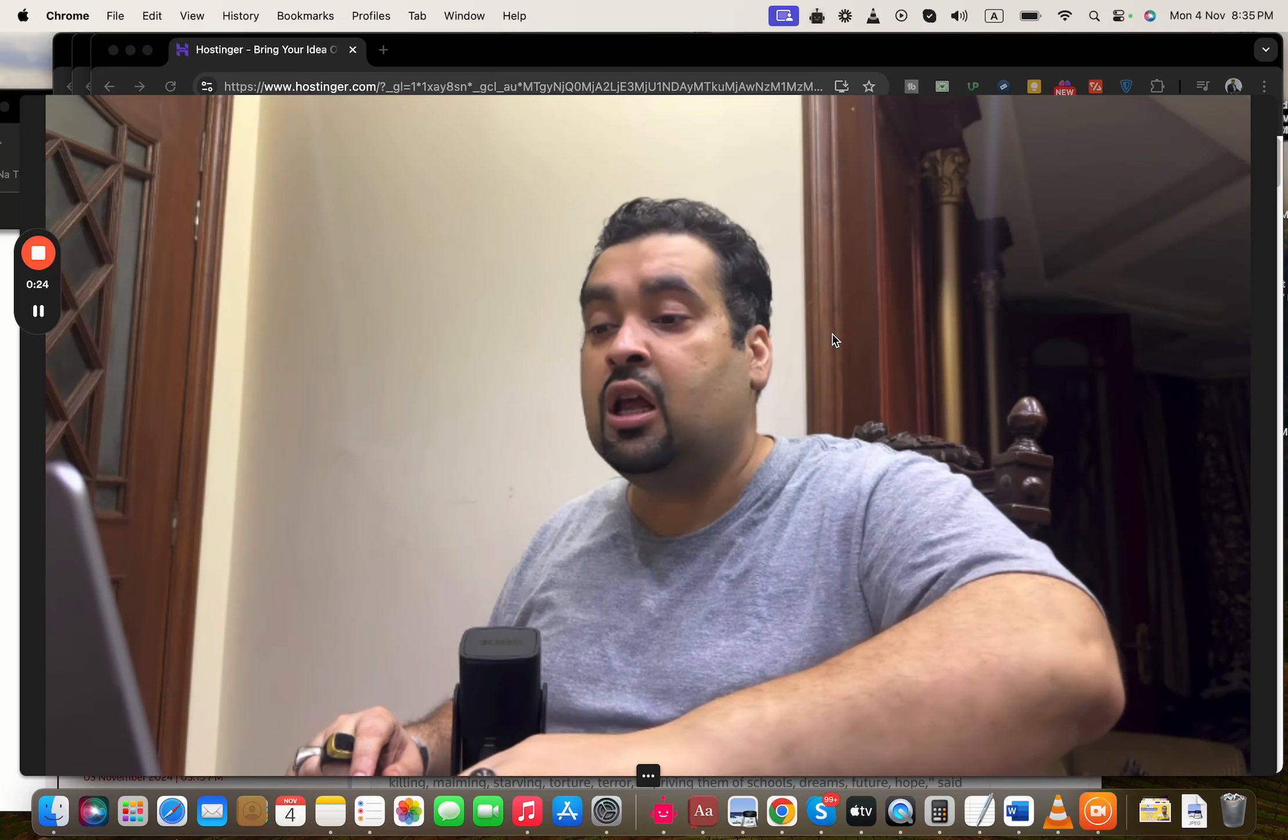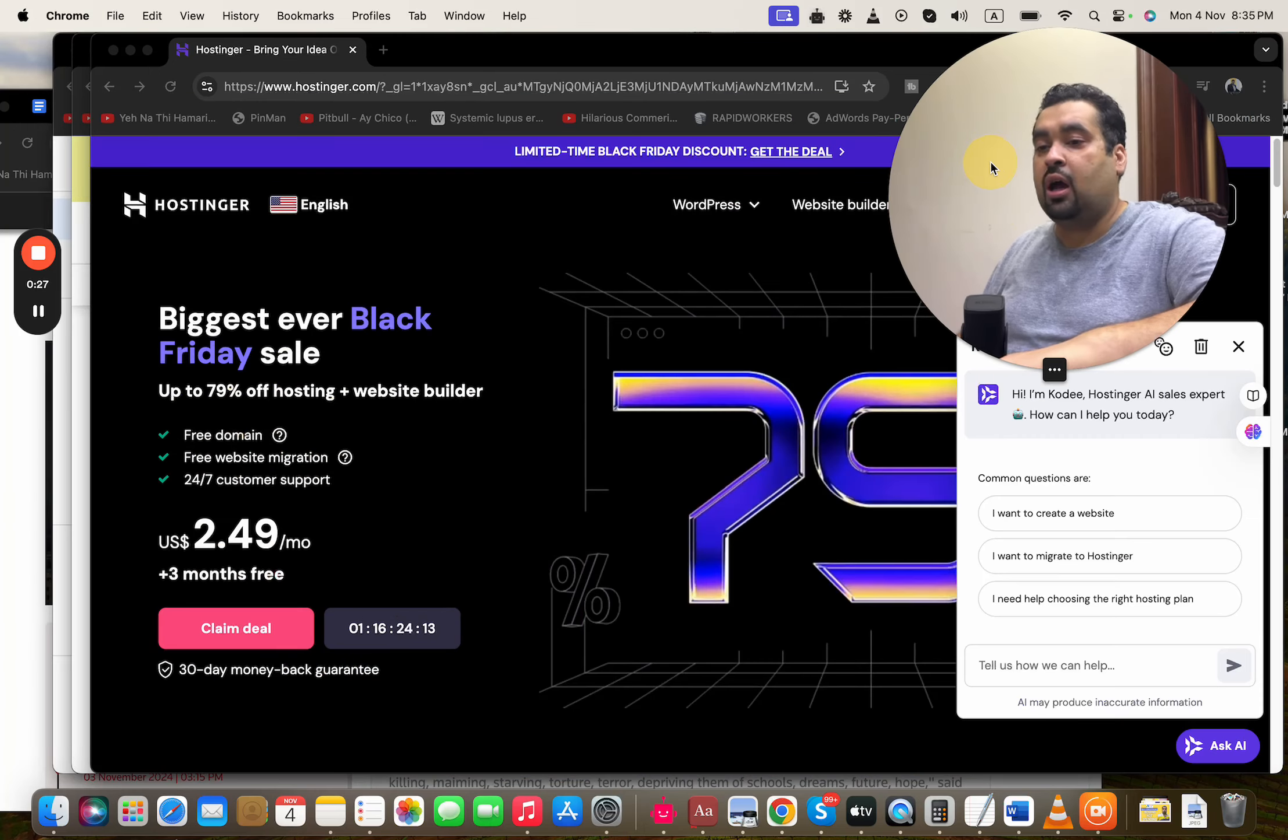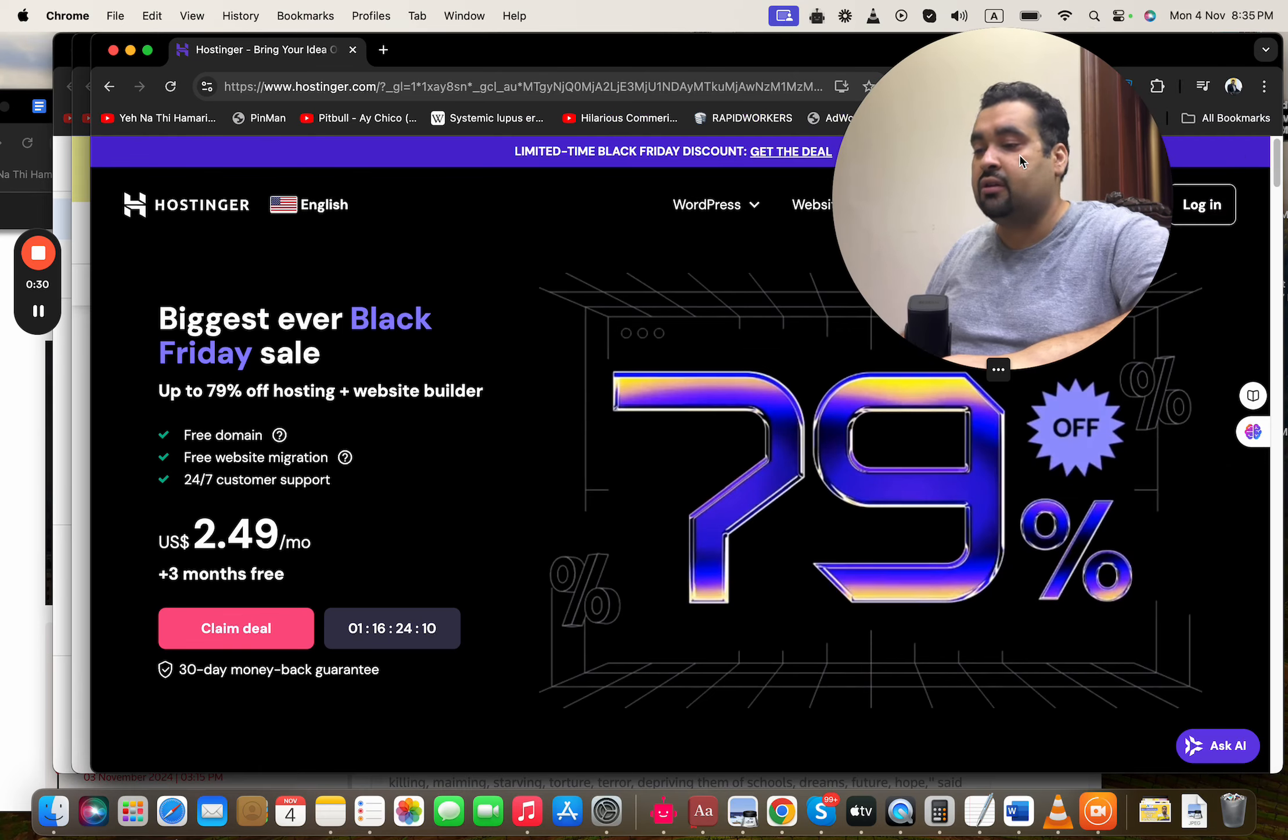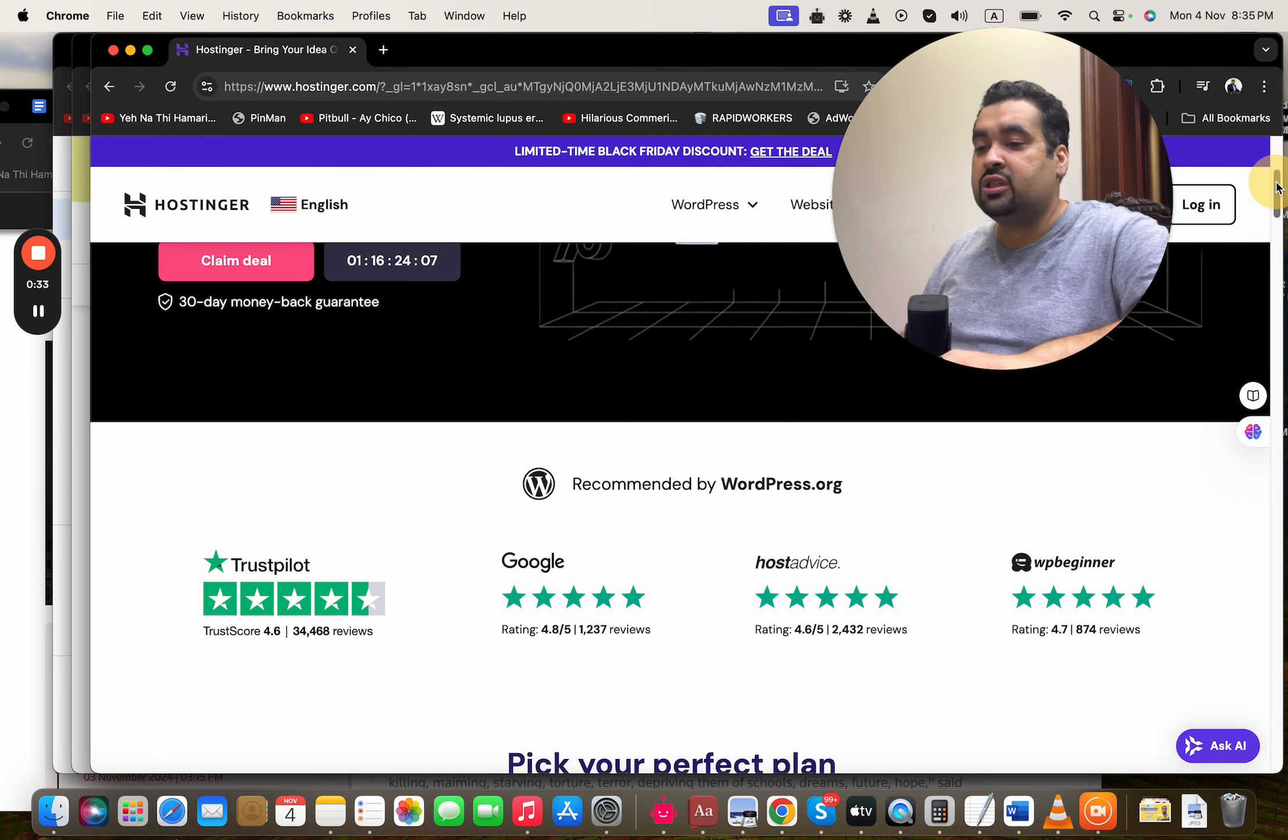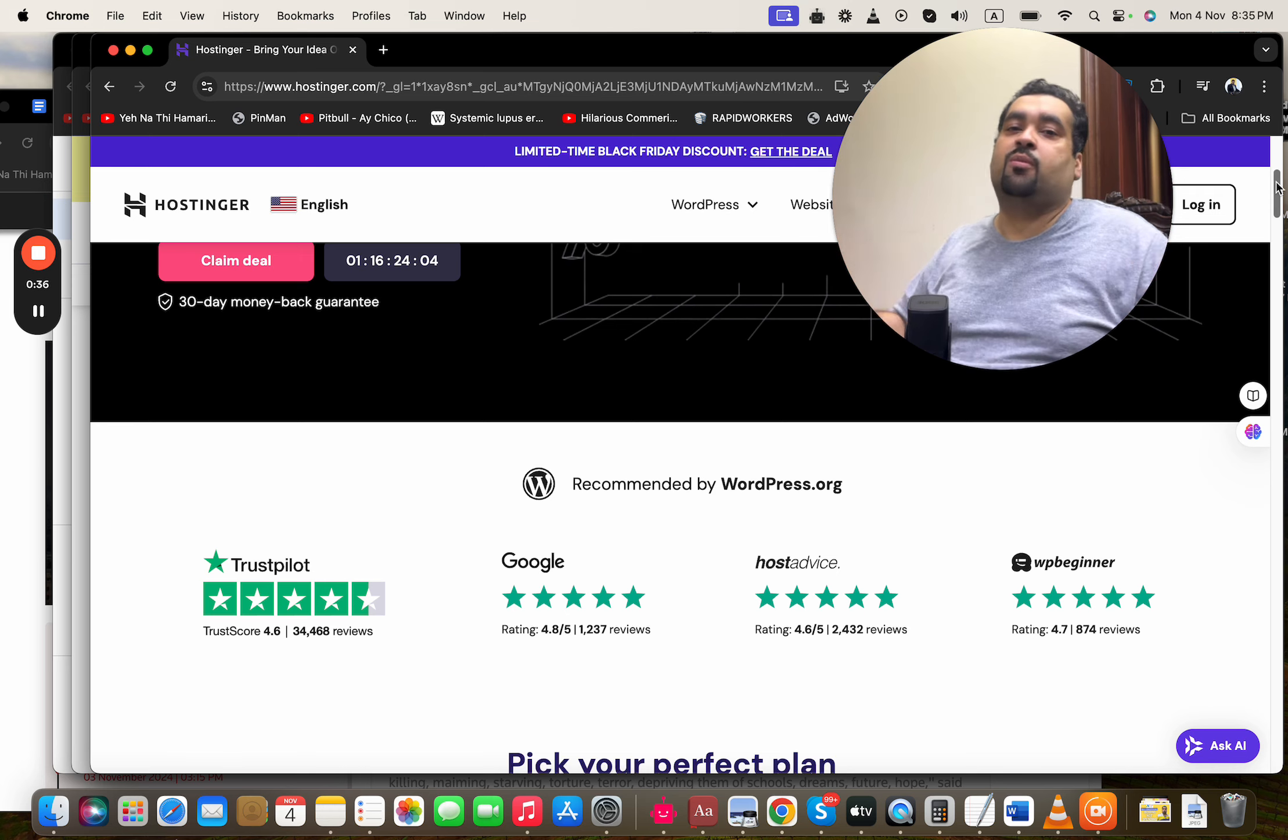What you have to do is simply click on the link in the description. Once you click on the exclusive link, you will be landing on a page like this where you can see an amazing deal running right now by Hostinger.